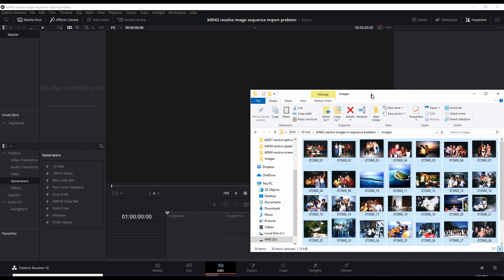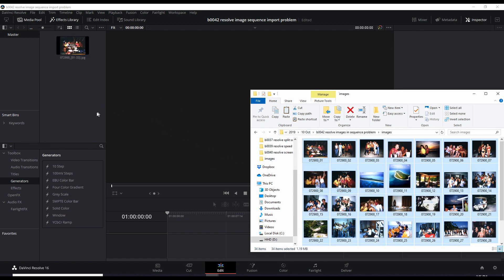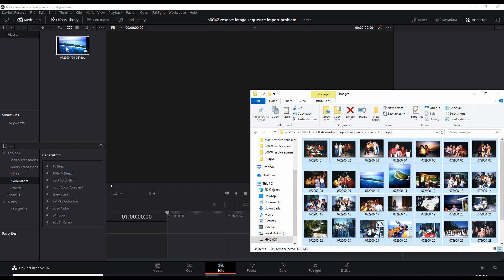And the problem arises when you drag this, you do a select all, drag it into the media pool. And I was expecting to see all these images separated, and not just one little icon that has them all. And what is this?